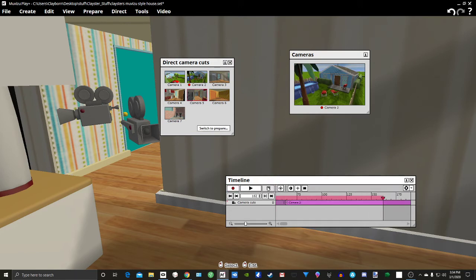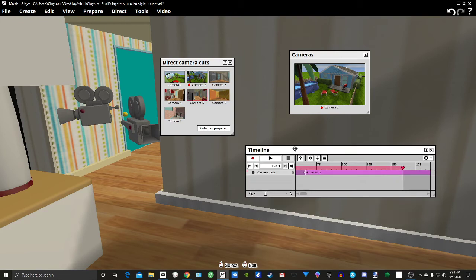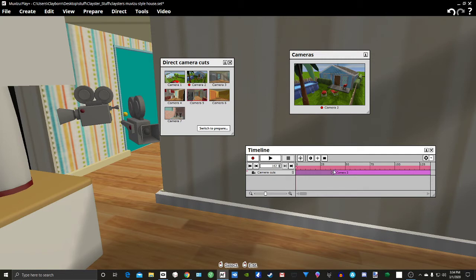Now if we stop it, you can see right here is the camera cuts. Now I'm going to delete that.